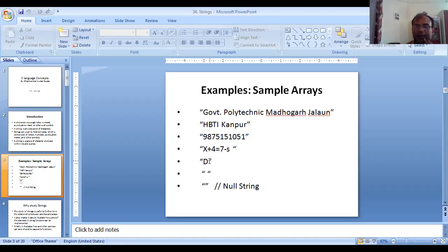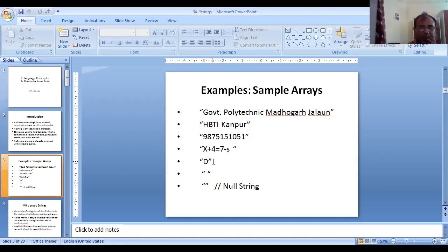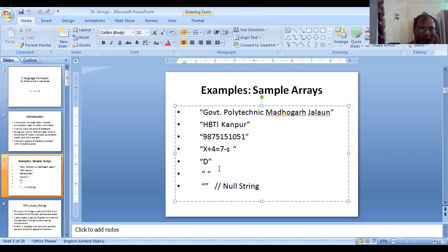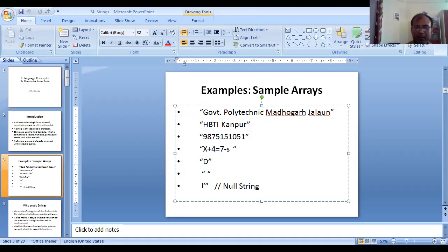If that same character were in single quotes instead of double quotes, it would be a character. But anything enclosed under double quotes is a string. Even a single space enclosed in double quotes is also a string. And if nothing is inside the double quotes, that is a null string — meaning an empty string.